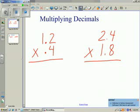Today we're going to look at multiplying and dividing decimals. The first thing we do when multiplying decimals is ignore the decimal points and multiply as we would do with whole numbers.